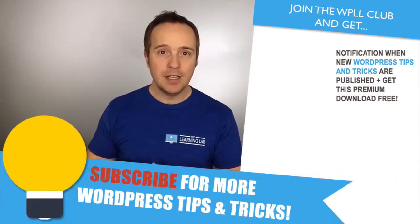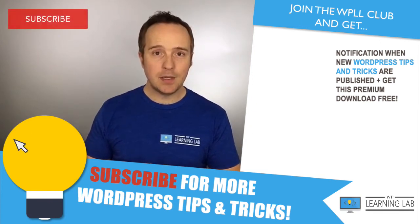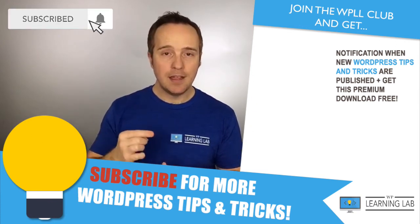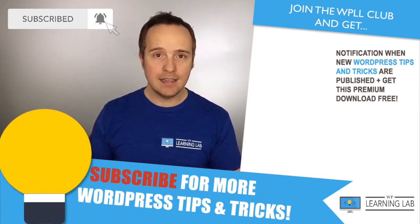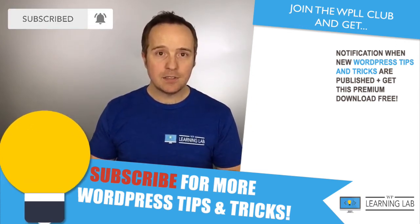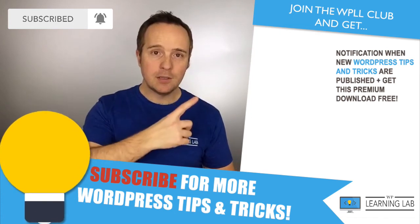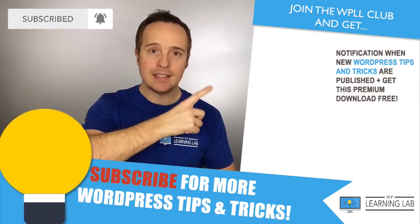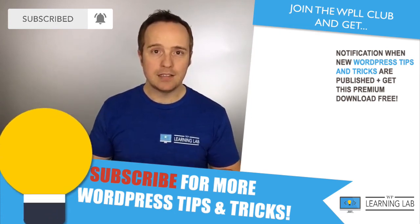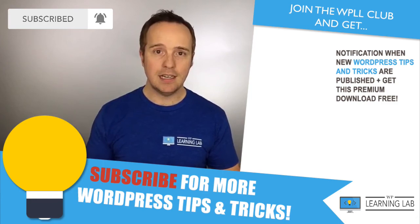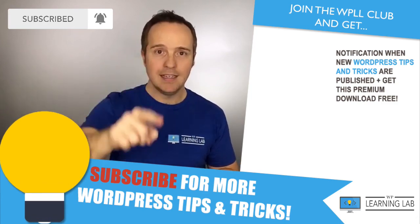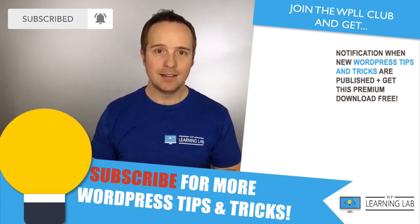If you haven't done so yet, hit subscribe, then hit the bell icon so you don't miss anything. And next up is clicking one of these videos that popped up on the right-hand side so you can get even better at WordPress. Until next time, keep crushing it, and I will see you in the next video.